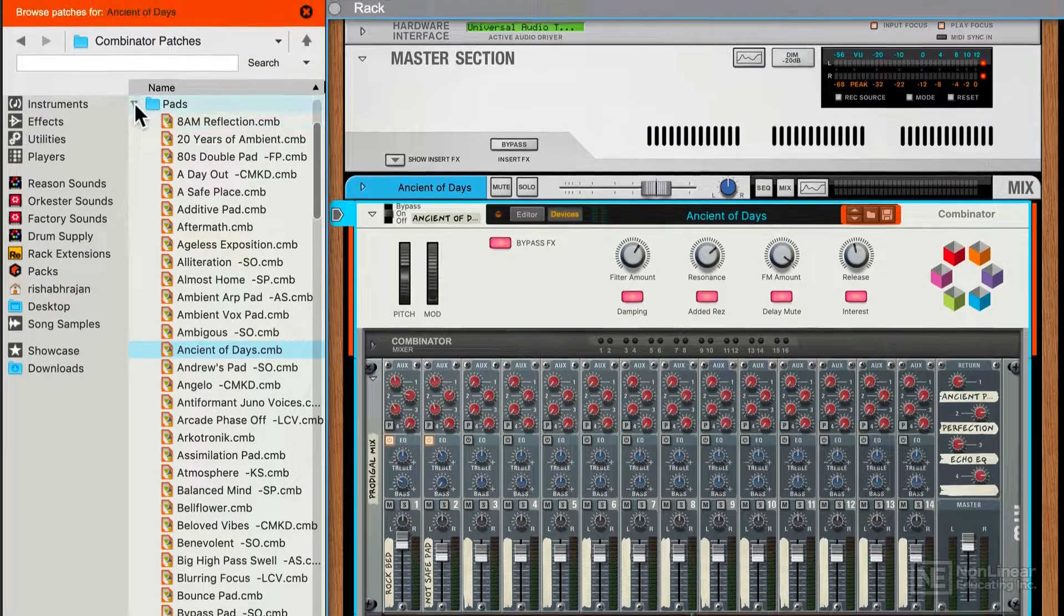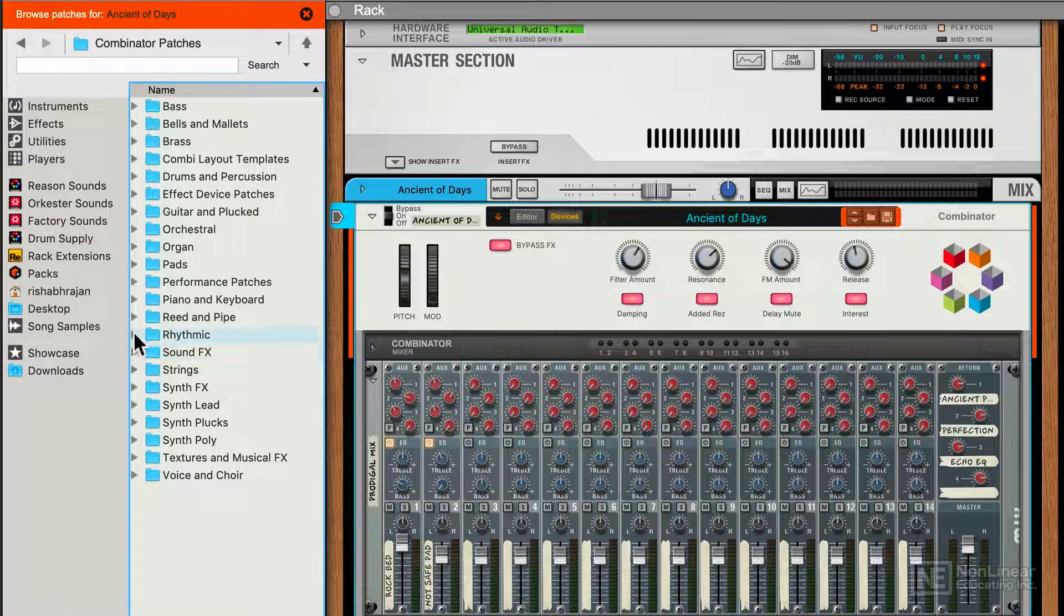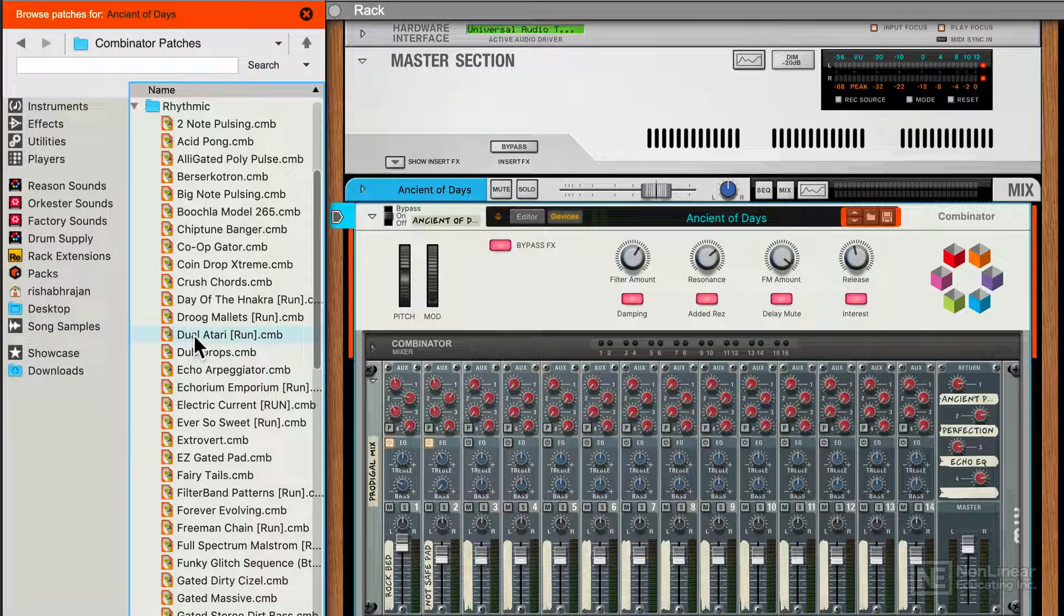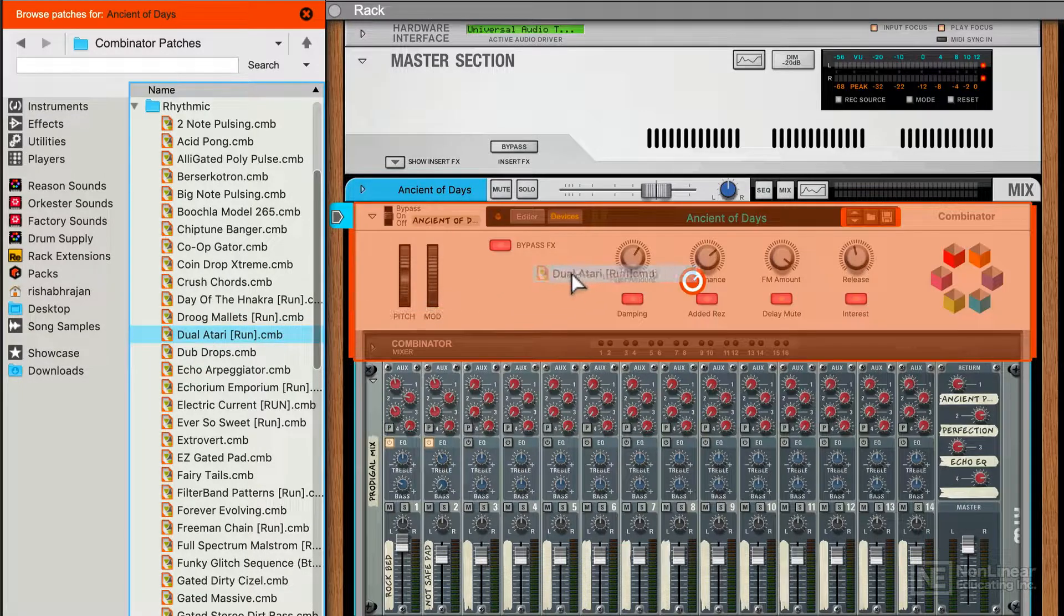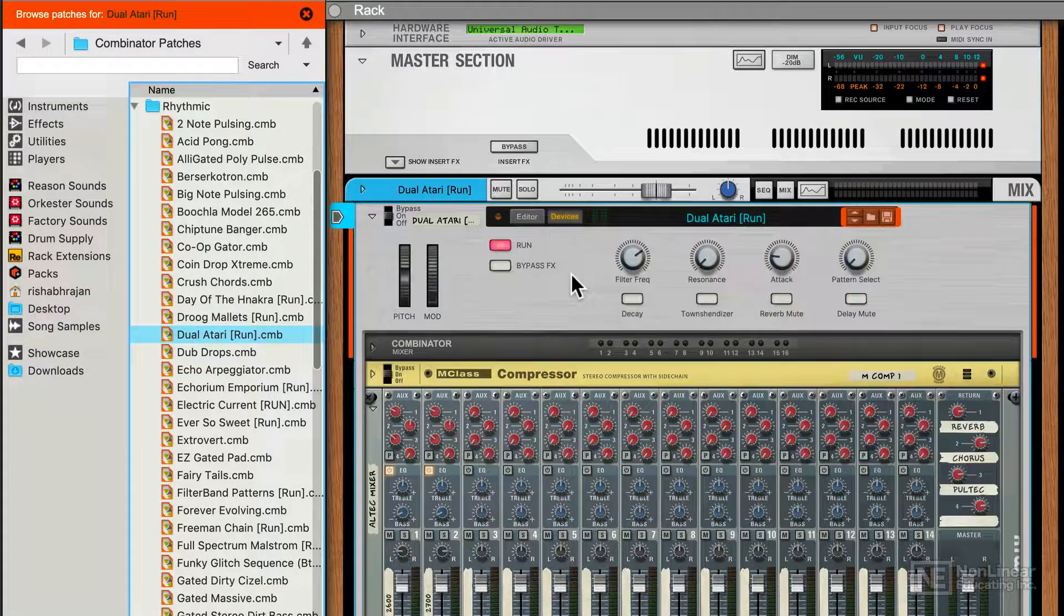Alright, let's check out another one. I'll get out of the Pads folder. Let's go into Rhythmic. Let's try this Dual Atari, drag and drop to replace the existing patch.